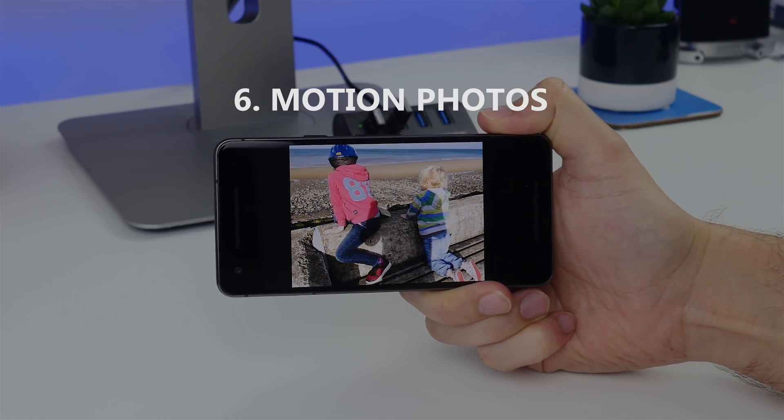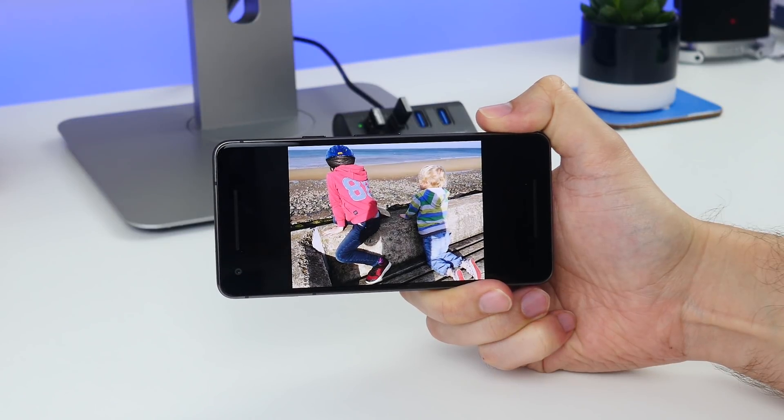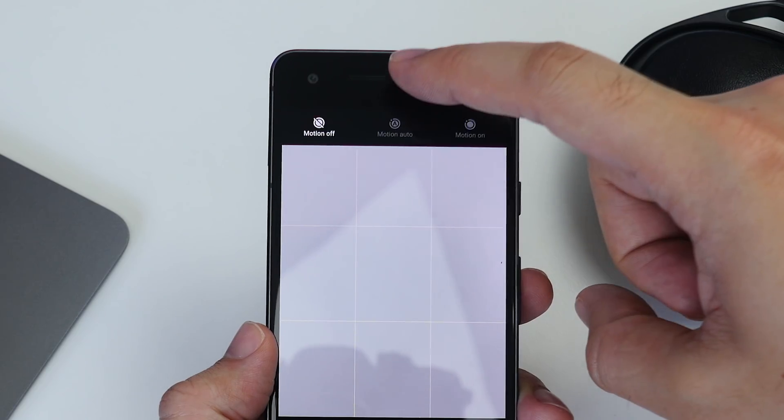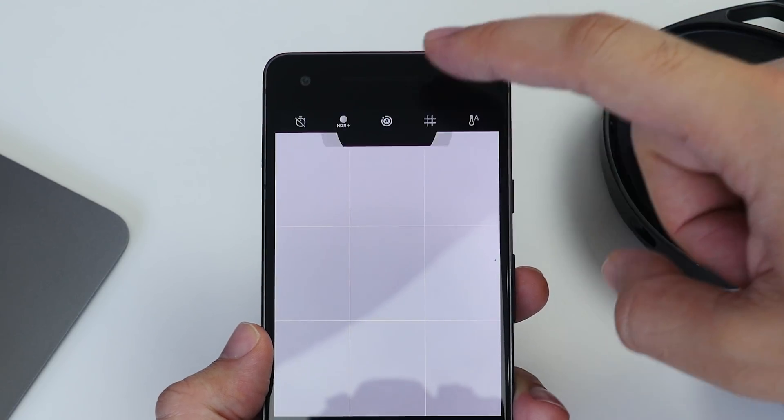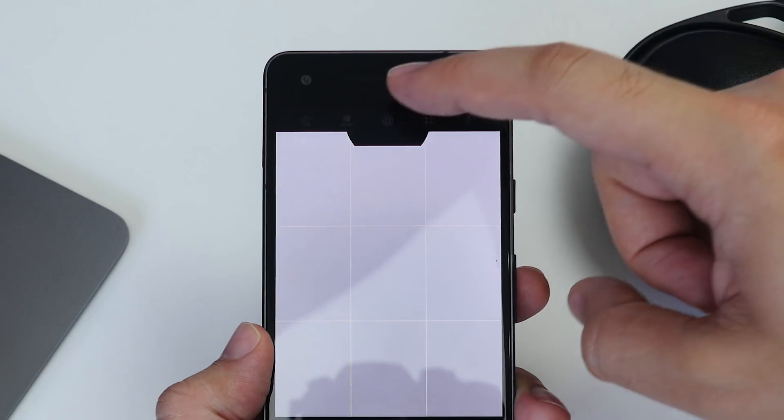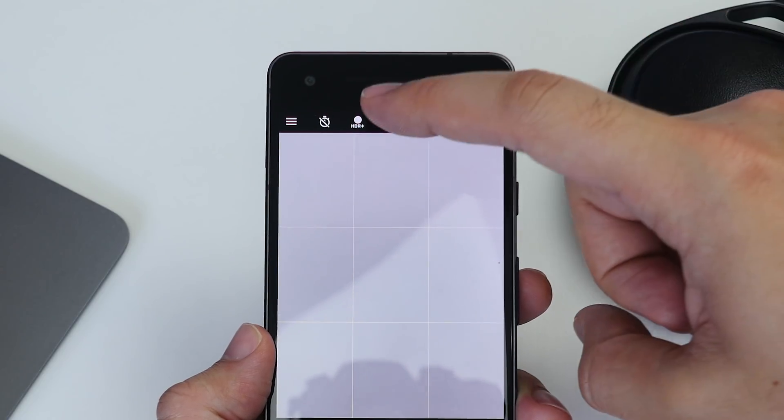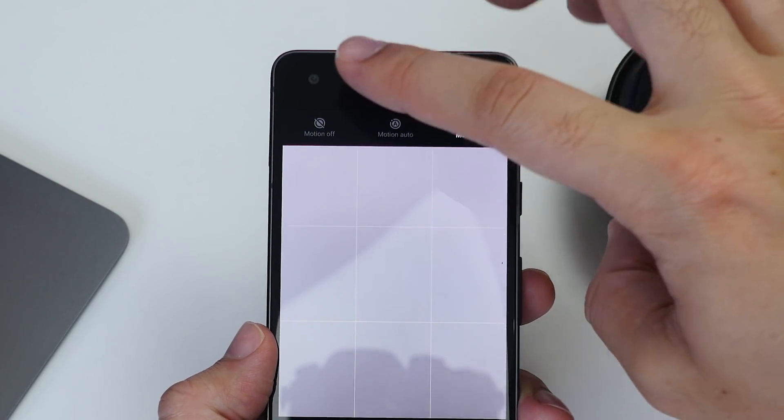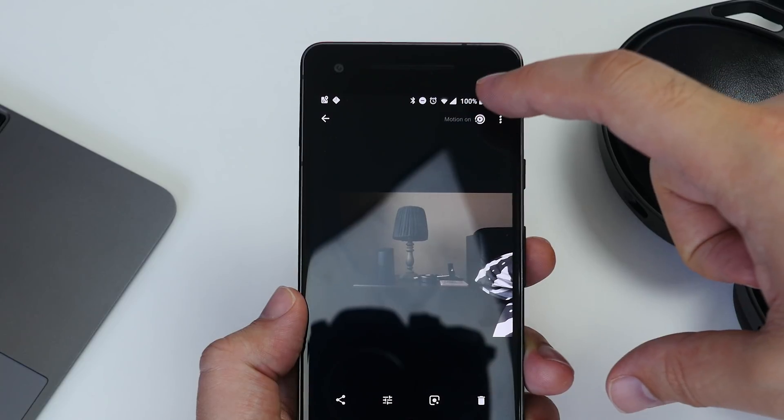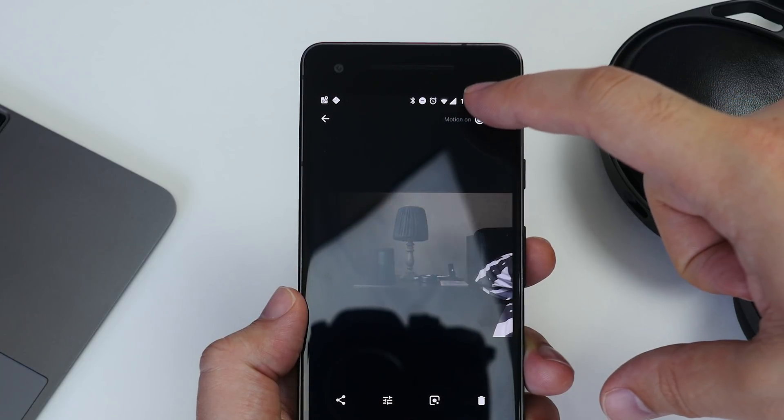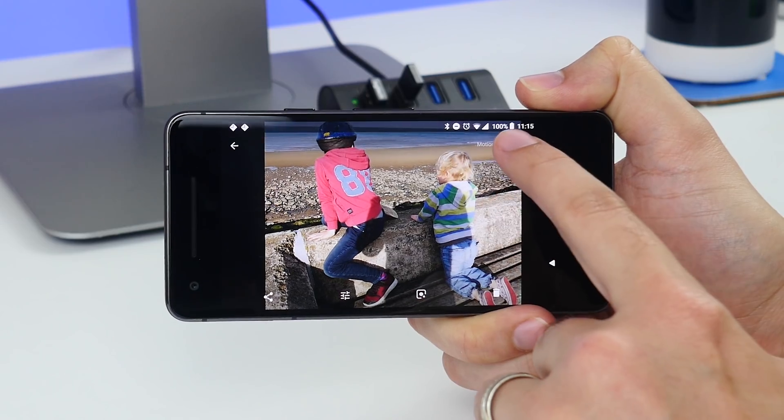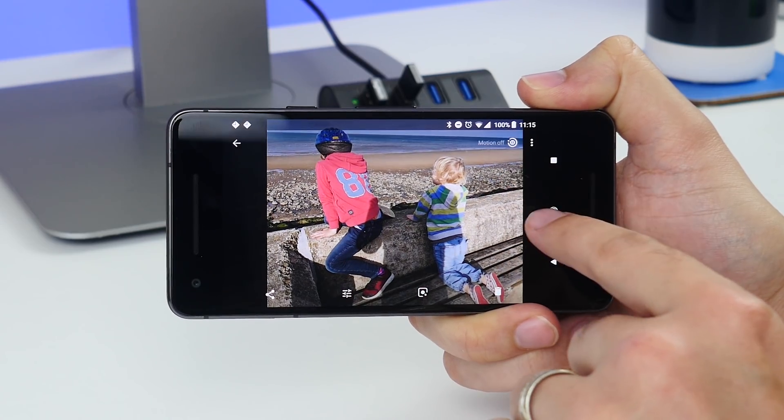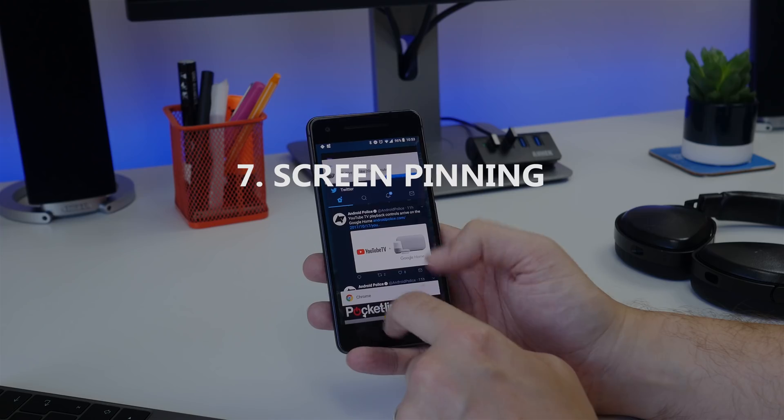Number six is activating or disabling motion photos. These are basically like Apple's Live Photos. Just open the camera app and tap the little icon that looks like a solid circle inside a ring. You can deactivate the effect by doing the same, or go into Photos after you've taken them and deactivate them in there.